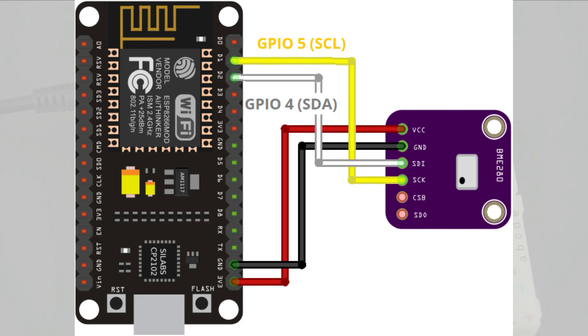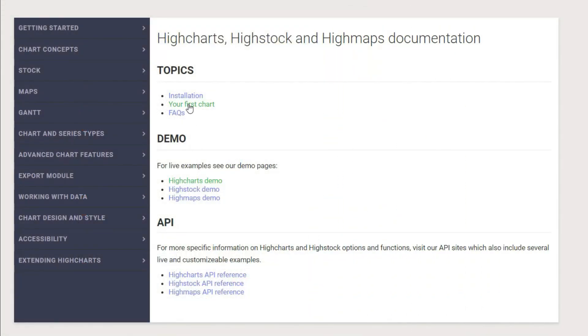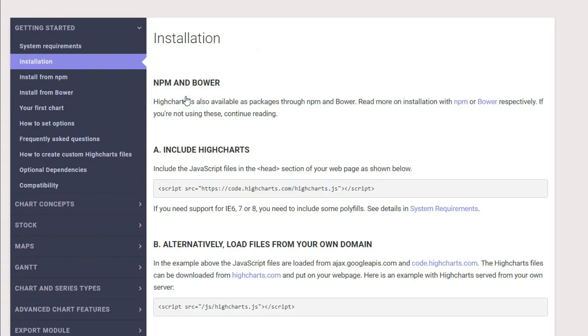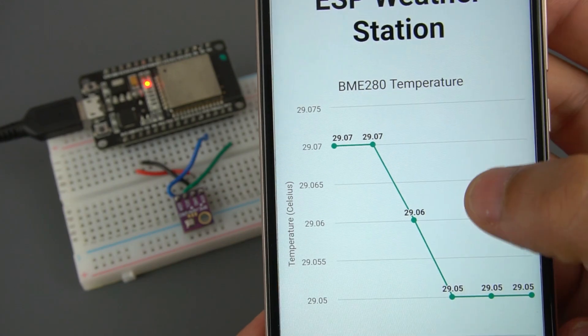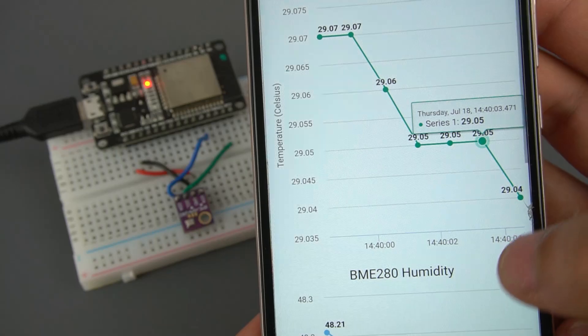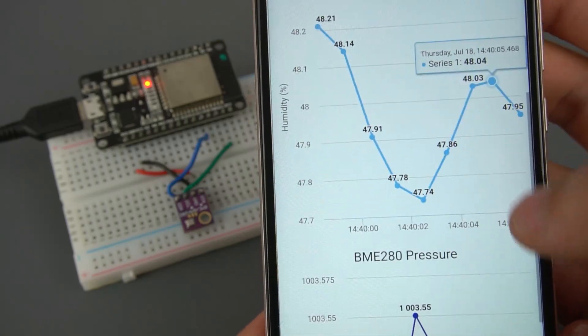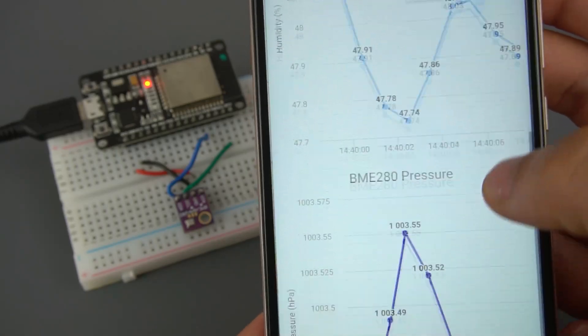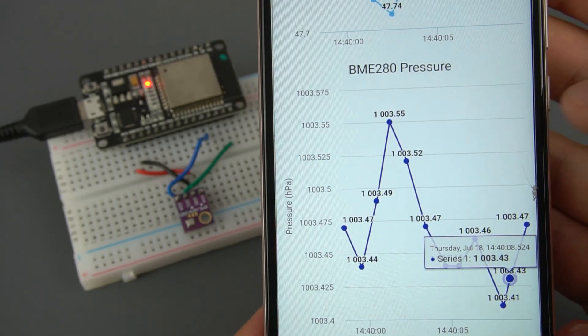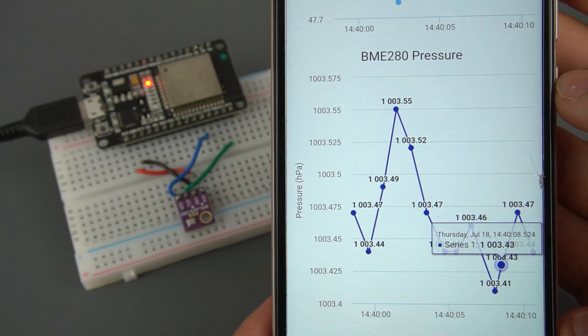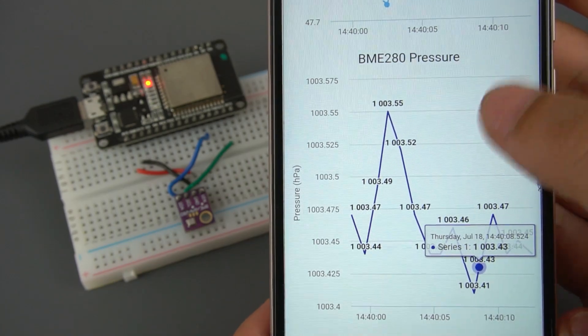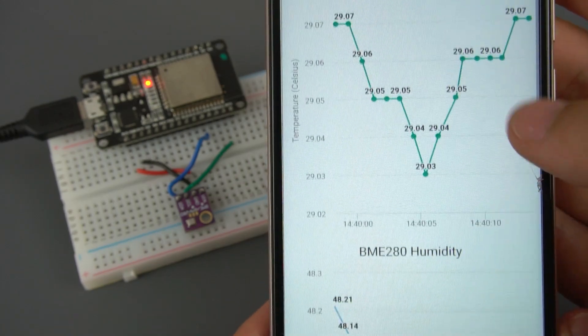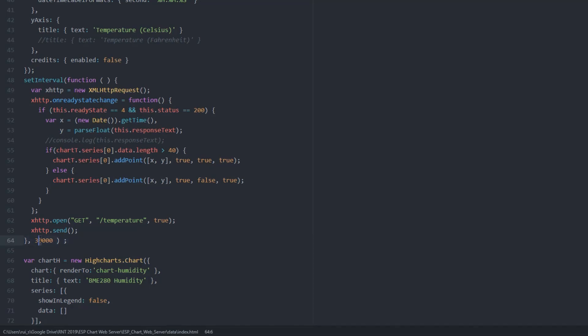To display charts in a web page we'll use the iCharts.js library. We'll create three charts, one for temperature, another for humidity and one for pressure. The charts display a maximum of 40 data points and a new reading is added every 30 seconds, but you can change these values.